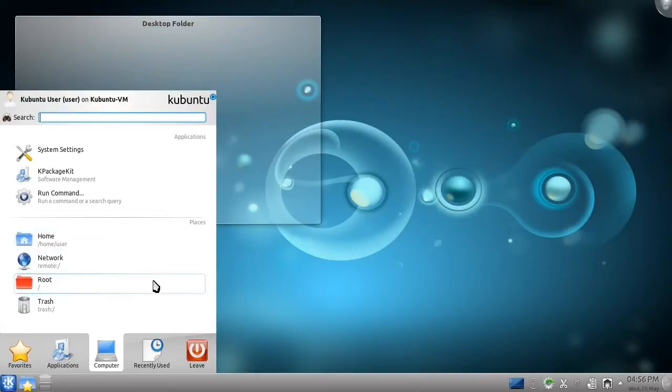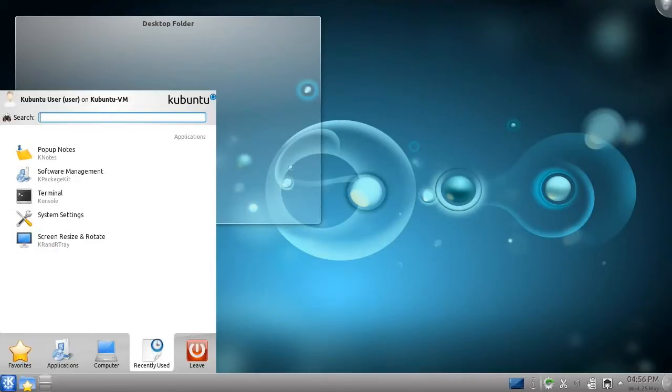After this is the Recently Used category. Over time, it will fill with files and applications. You can use this category for quick access to files you use often.